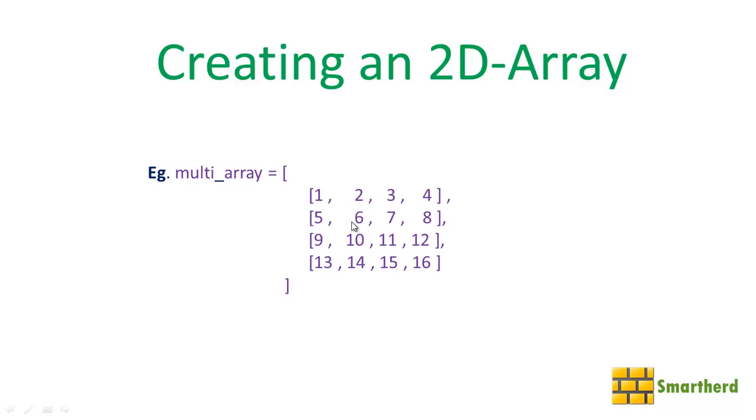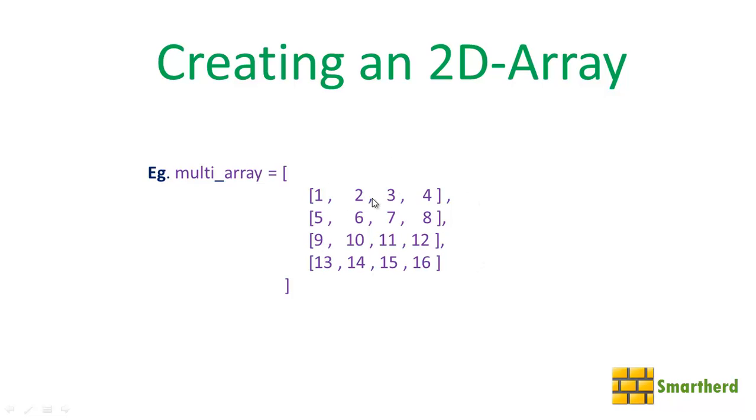Like this: [1,2,3,4] first row, the second row [5,6,7,8], [9,10,11,12], then [13,14,15,16]. So this creates our 2D array with 4 rows and 4 columns. Now the question arises how to access these elements and how to print these values using iteration. Now let's check it out using the Aptana Studio.